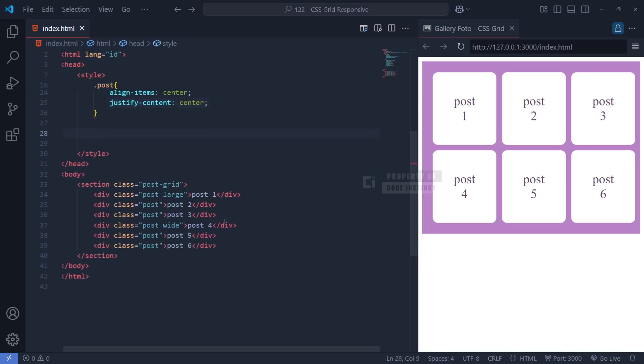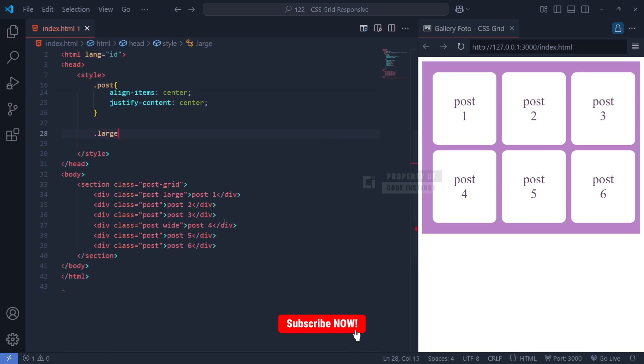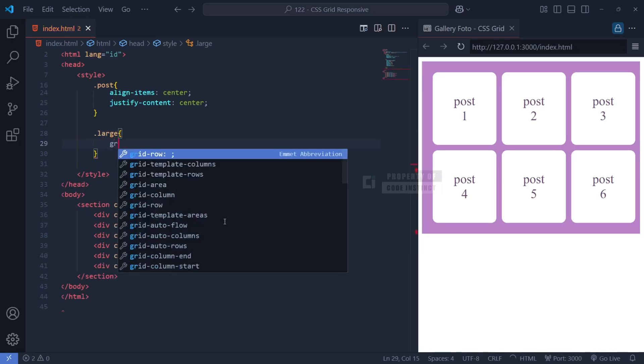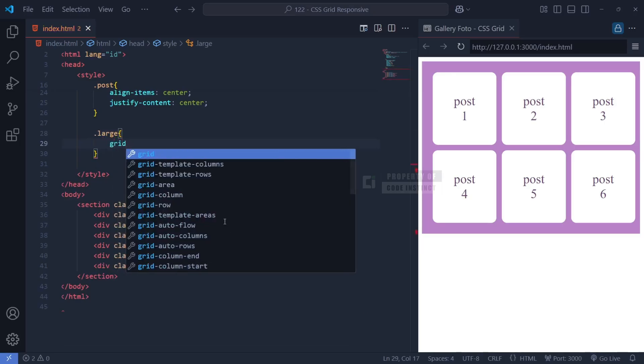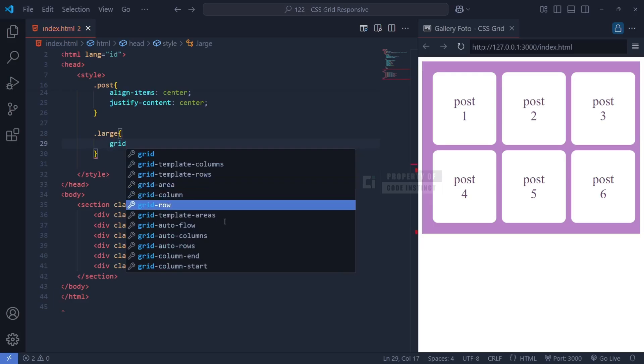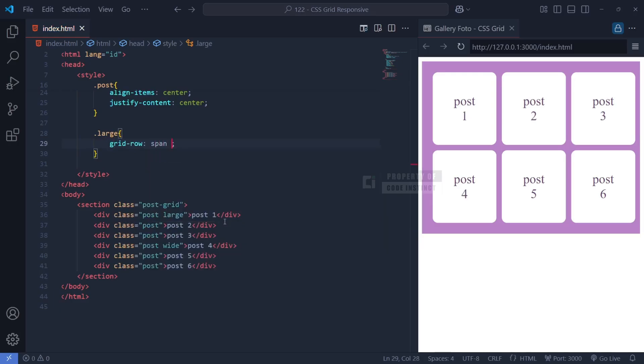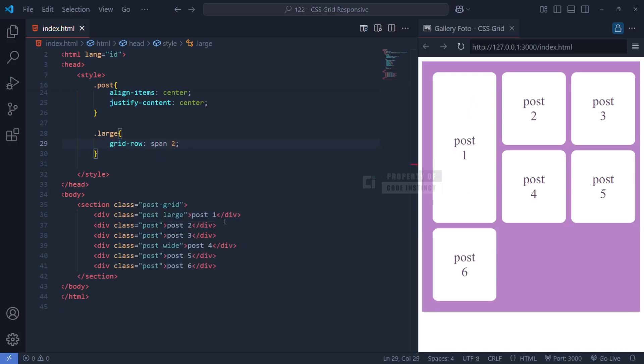Not all posts in our gallery should have the same size. Some should be larger or wider to create visual variety. To achieve this, we define two special classes: large and wide. The large class contains grid-row: span 2, which means that any photo assigned this class will occupy two rows instead of just one. This is useful for emphasizing certain posts, creating a more dynamic layout.